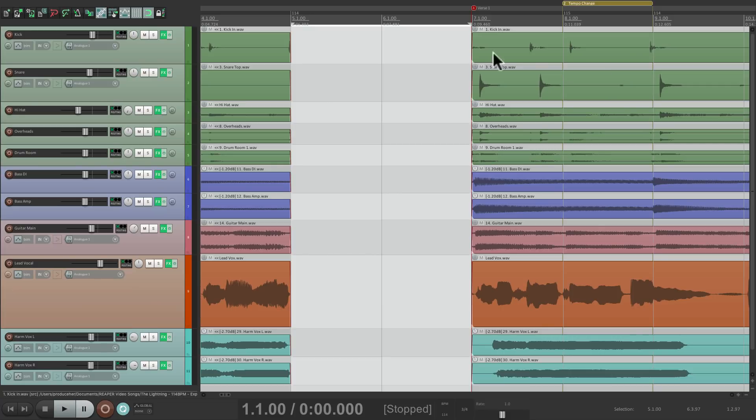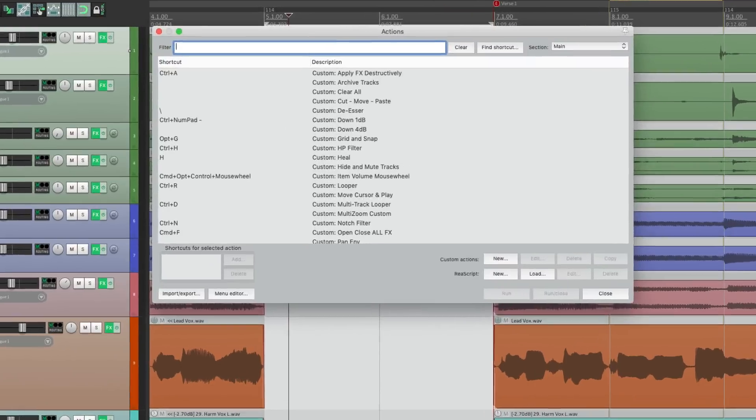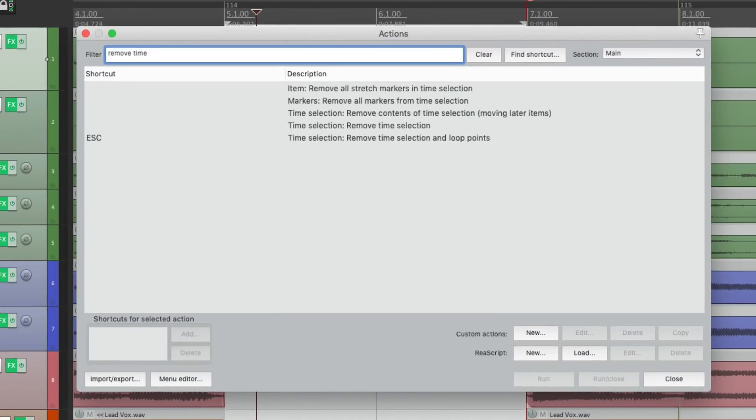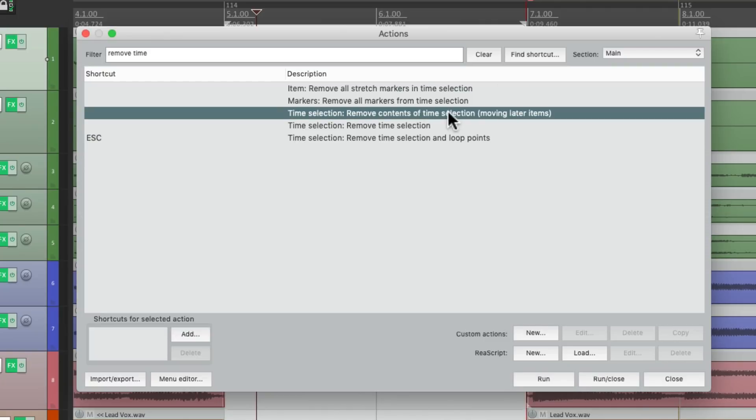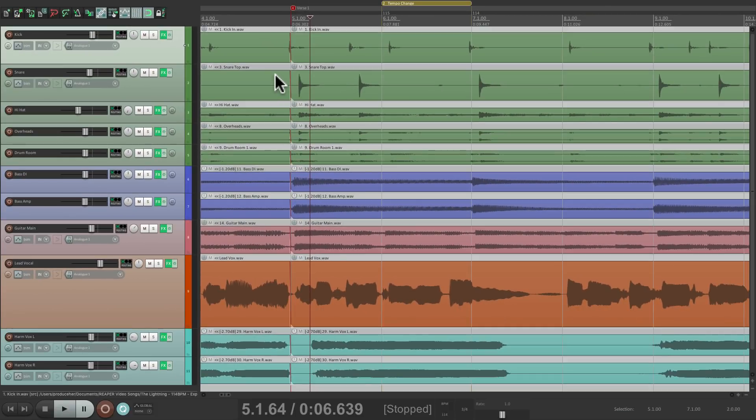And again, we can remove it by selecting those 2 bars. Remove time and choosing this action. Remove contents of time selection, moving later items. And that puts it back, closing up the gap.